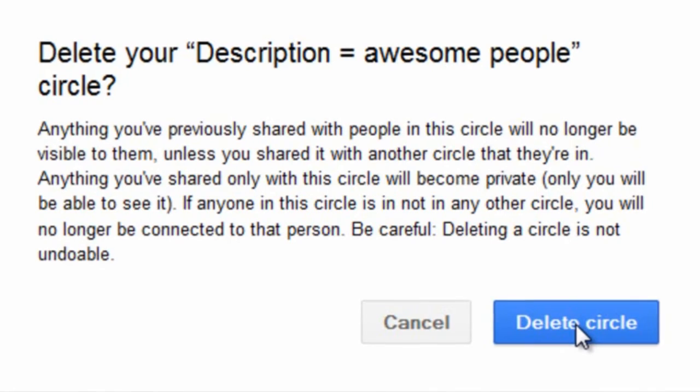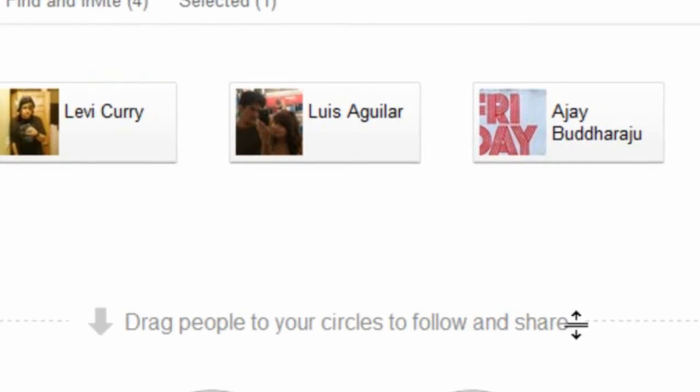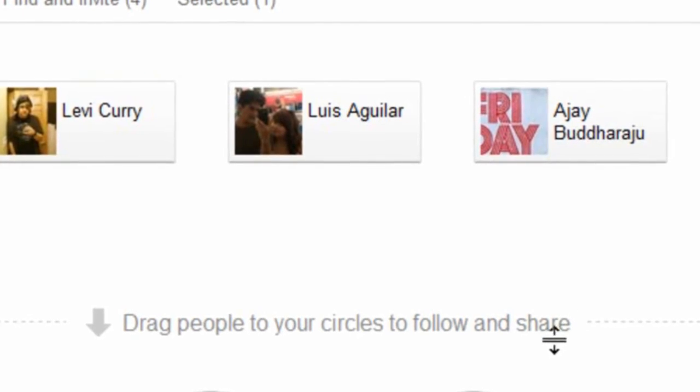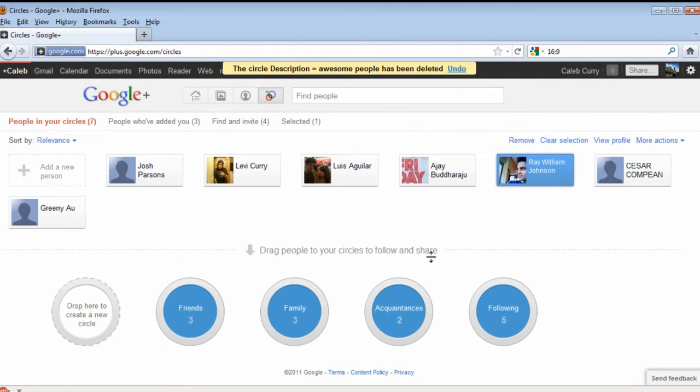Some of this is pretty simple, but I'm just trying to show you the main methods of organizing your circles and optimizing Google Plus' uses.